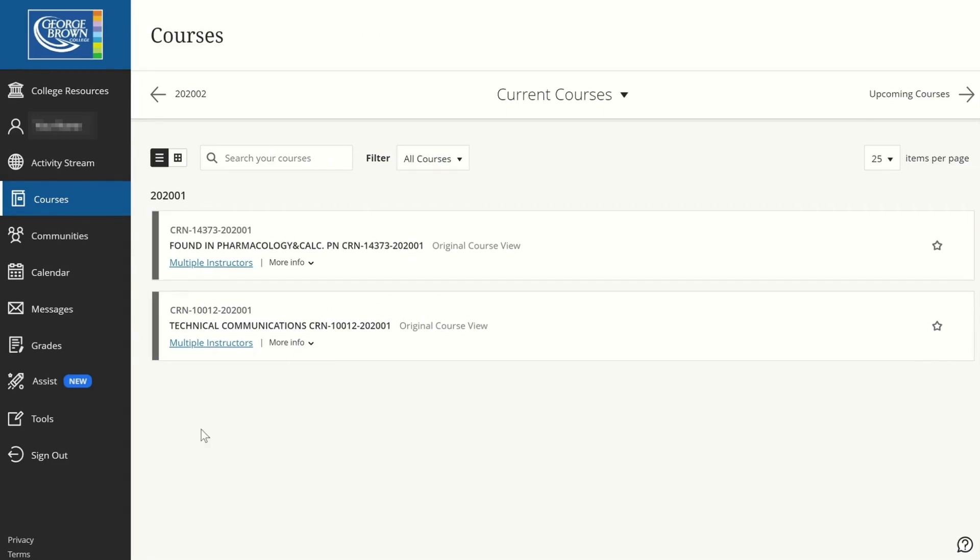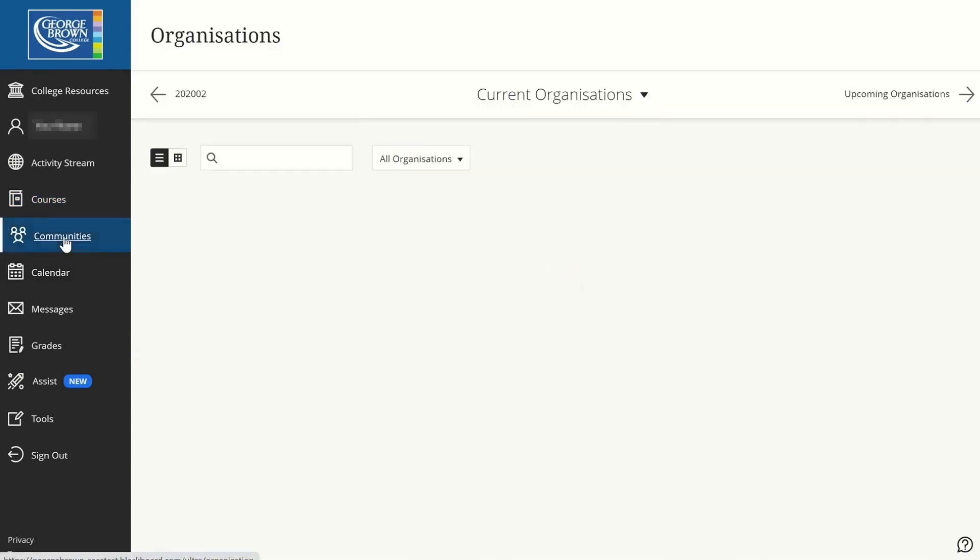On the left menu, you will find quick links to access different elements. Communities. If you are part of any communities or social club, you will find the link here to access.